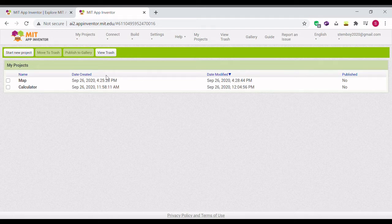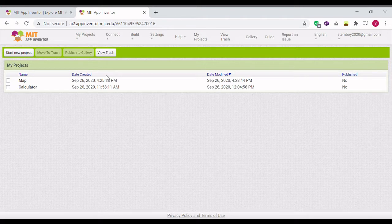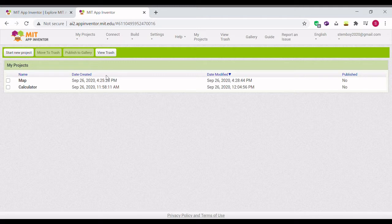Hello guys, it's stemboy and today I'm going to be teaching you how to make a search engine in MIT App Inventor Two for beginners.